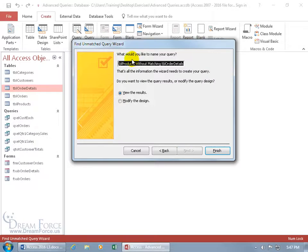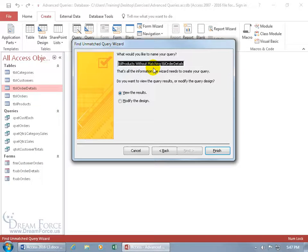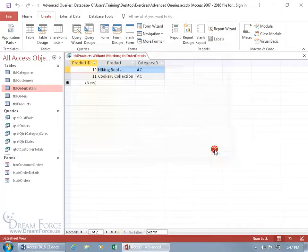And it says, what would you like to name your query? Here's a long name, products without matching to the order details table. So let's go ahead and view the results, I'm okay with the name. Click finish.